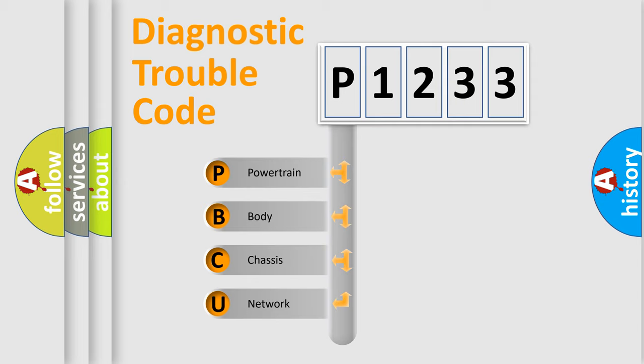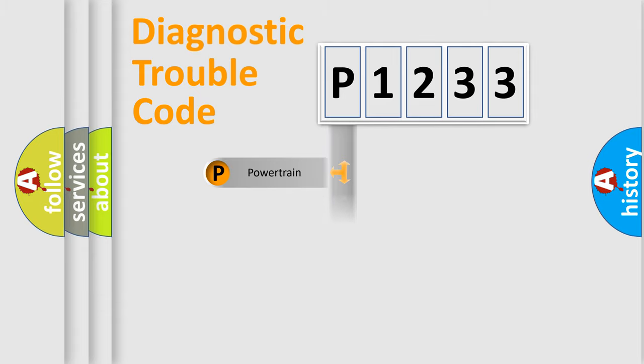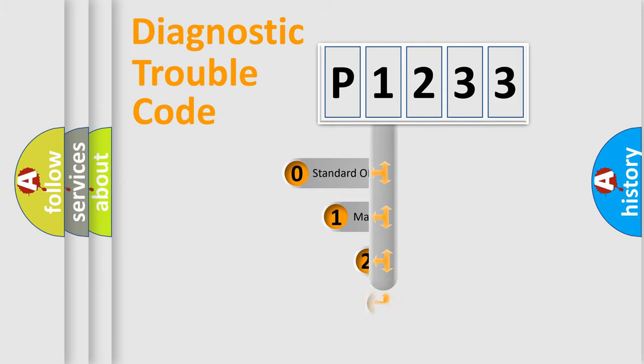We divide the electric system of automobile into four basic units: Powertrain, Body, Chassis, and Network. This distribution is defined in the first character code.